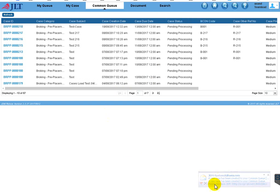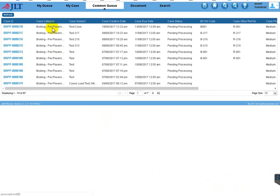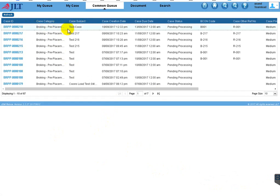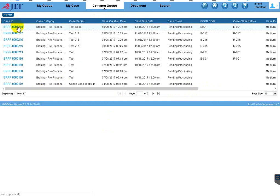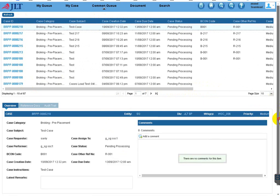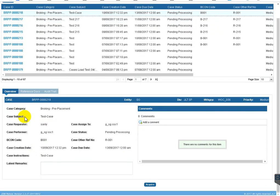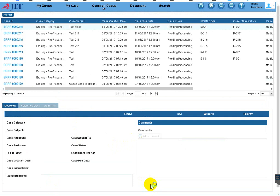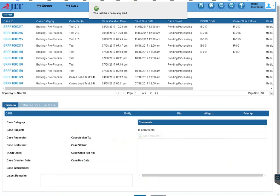I also got an email notification that the task was sent to the common queue. This is a case task — since the tasks are not split, it is a test case. The subject and all information is available here: creation date, due date, and custom information. Once you select this case, in the bottom you can see all the case-related overview information. Once you acquire this case from the common queue, you can see more options.